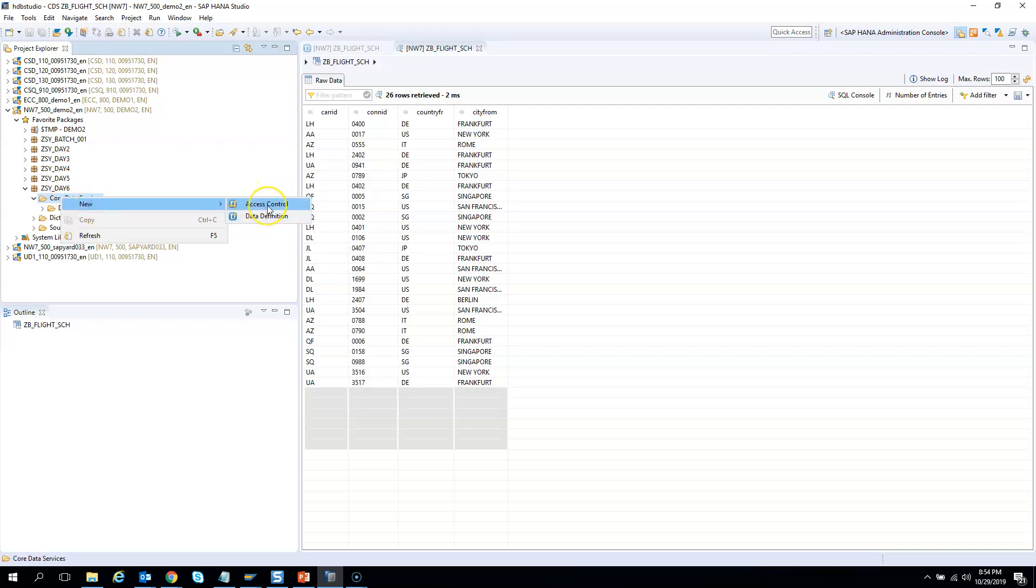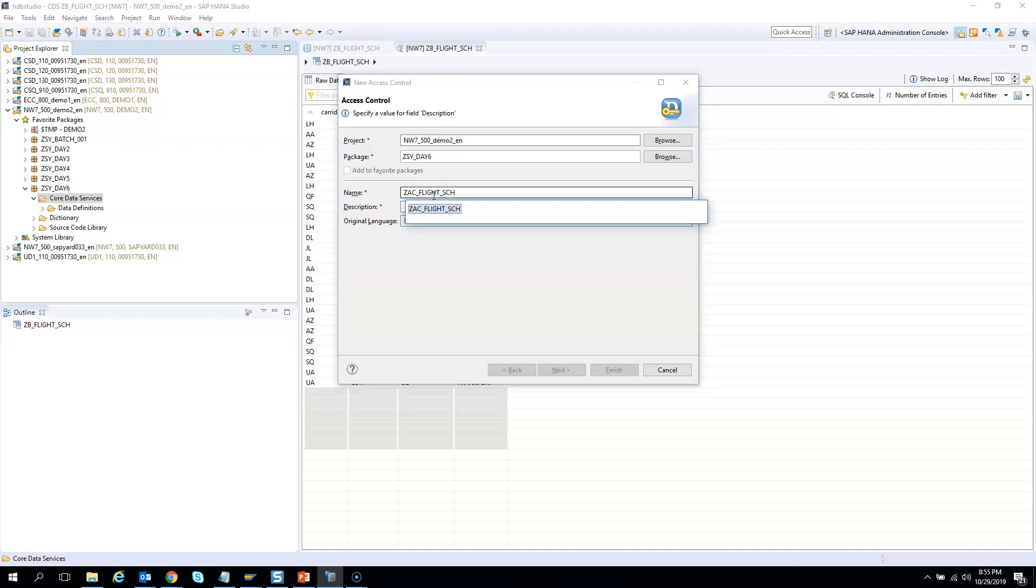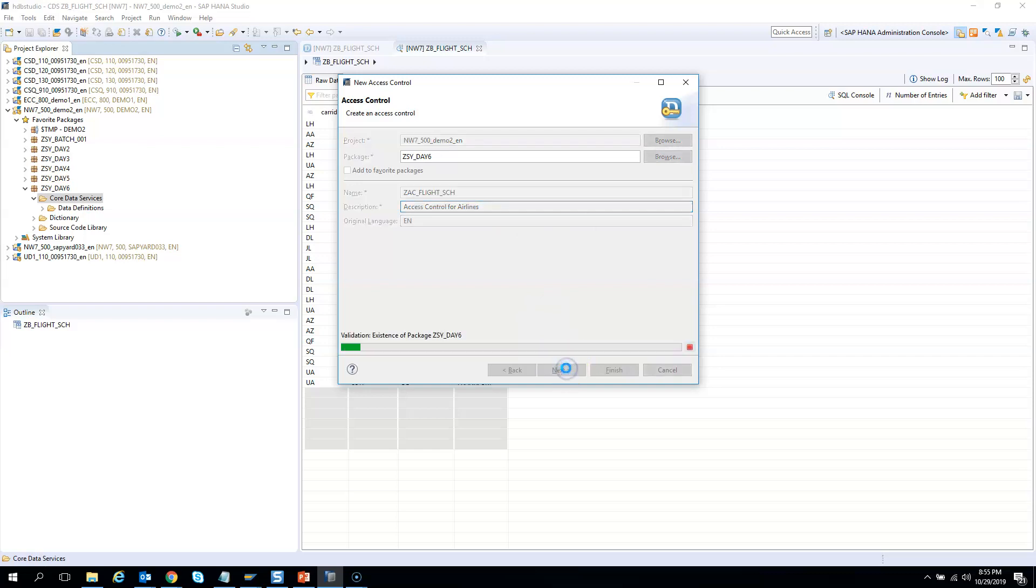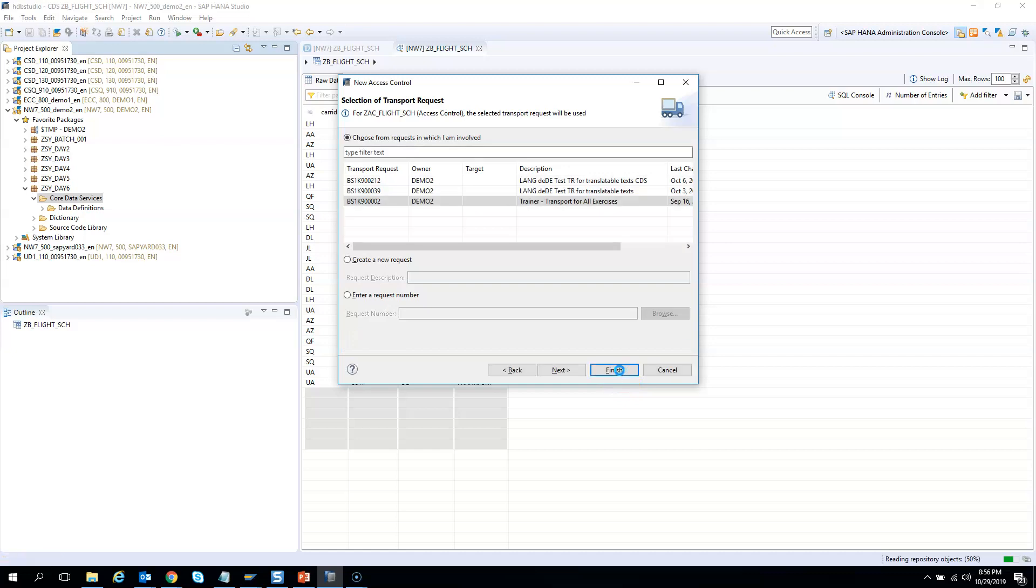Give the name GAC flight schedule and name it as access control for airlines. Then click next, choose a transport, and hit finish.